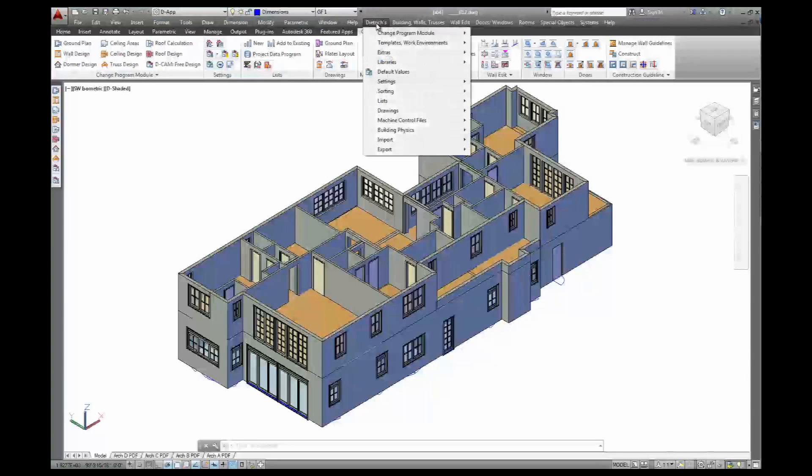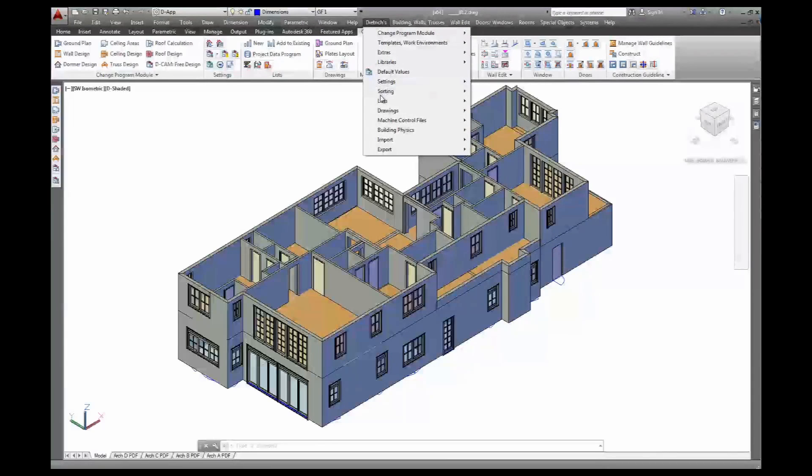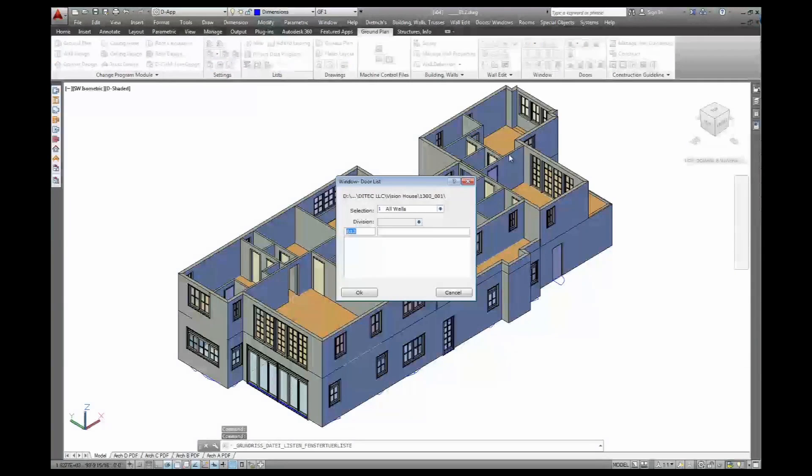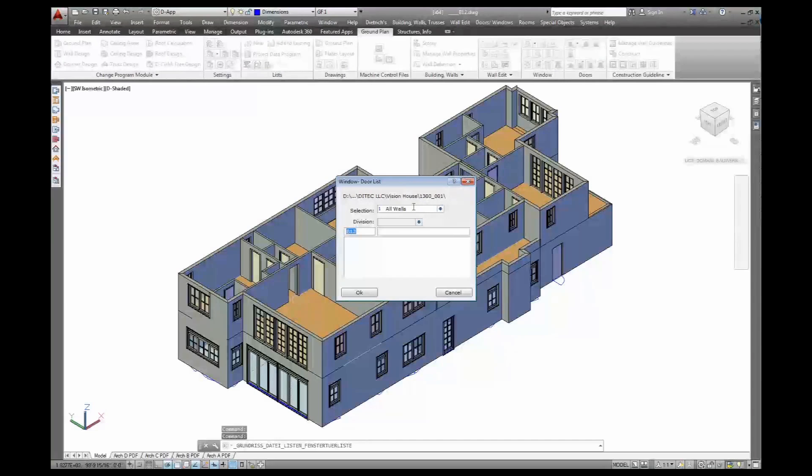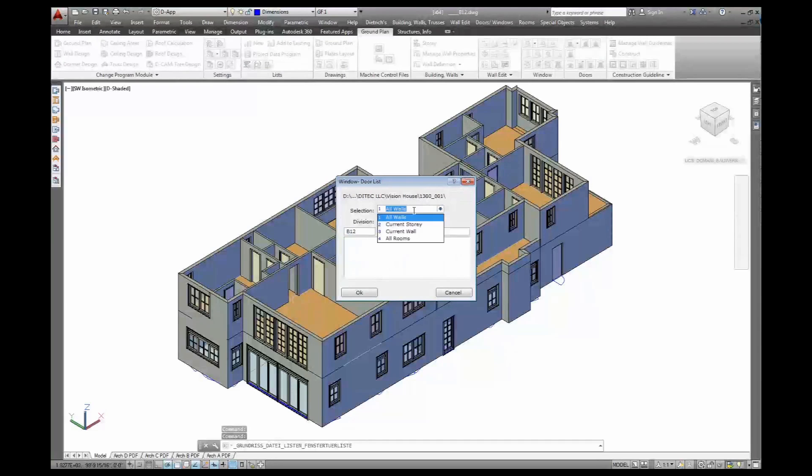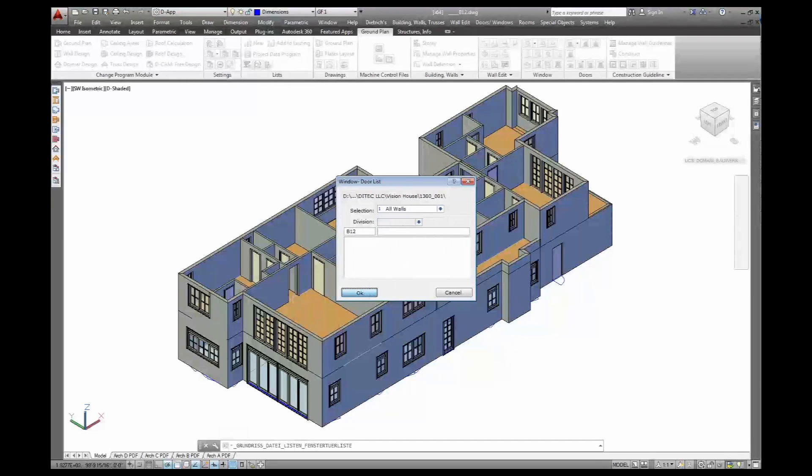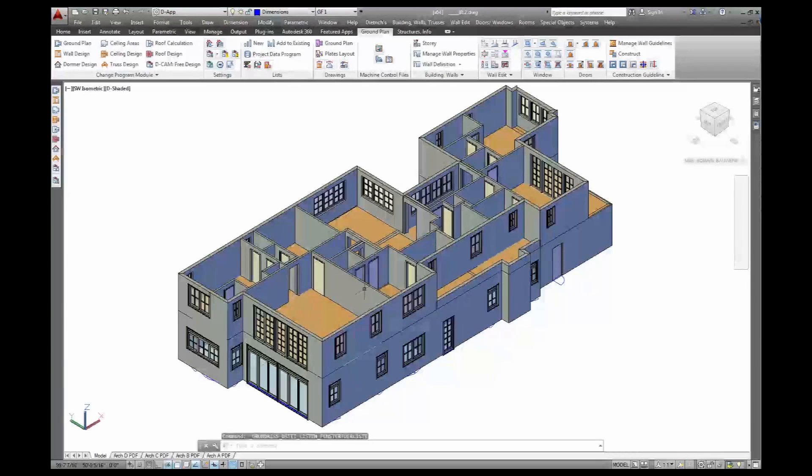Go back to my results, lists. Window and door list is what I want to have for all walls, just for one floor, just for one wall. Again, information goes into the database.